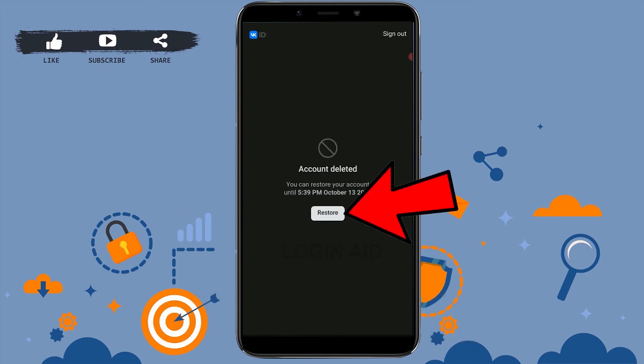If you're not sure you want to delete your account, you can tap on 'Restore Account.' You can restore your account until 5:39 PM, October 13, 2022, meaning you have a few months left. Your account has been deleted but you have time to restore it if you want.